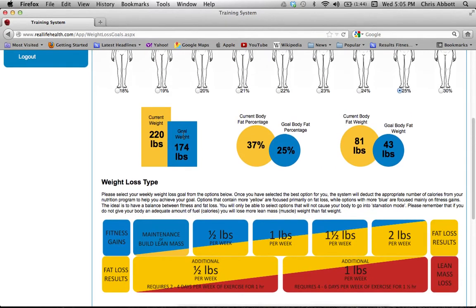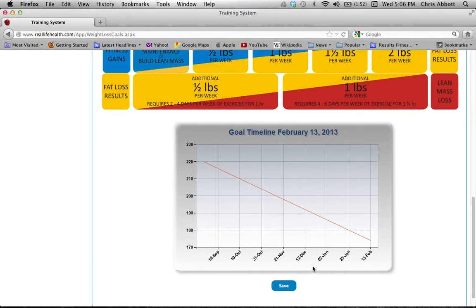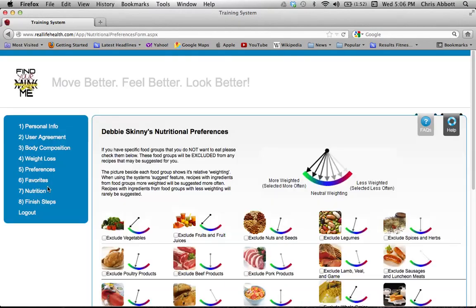If you're using this for maintenance, just click 'Maintenance' to simplify your nutrition plan. You can also choose to gain weight by selecting an additional half pound or a pound per week. Most of you will be in the weight loss section since you're using the Find Your Mini Me food plan to find a smaller version of yourself. We'll set Debbie at an aggressive goal of two pounds per week, and the system will show a timeline for how long it'll take to reach her goal weight.